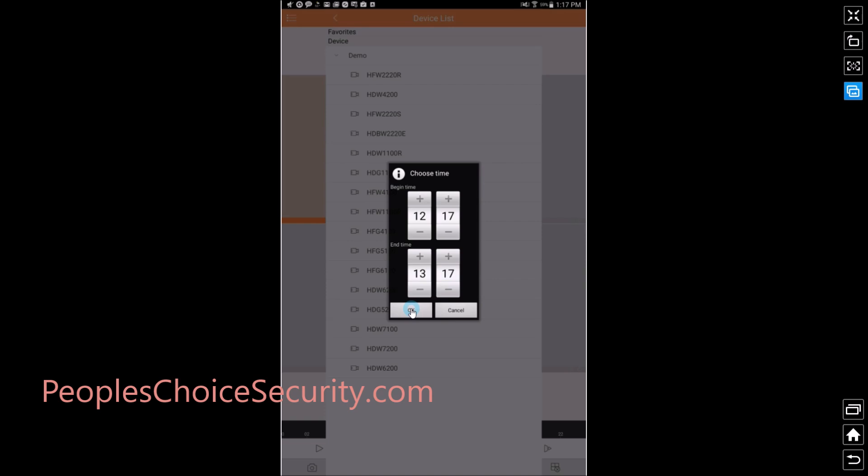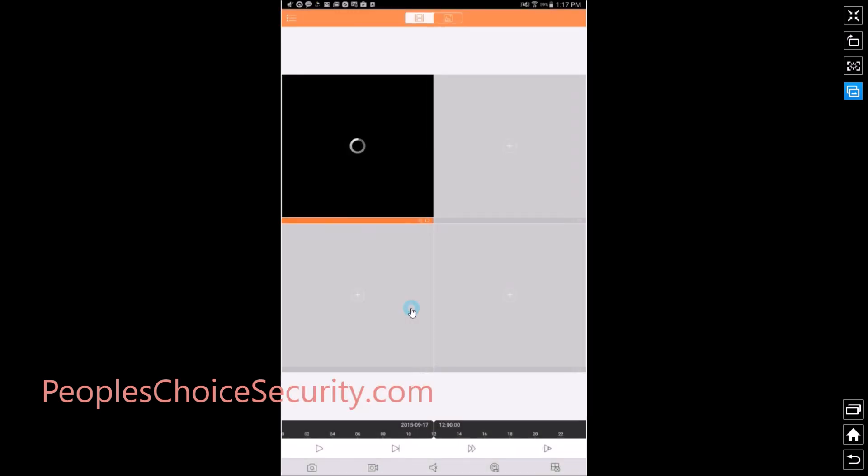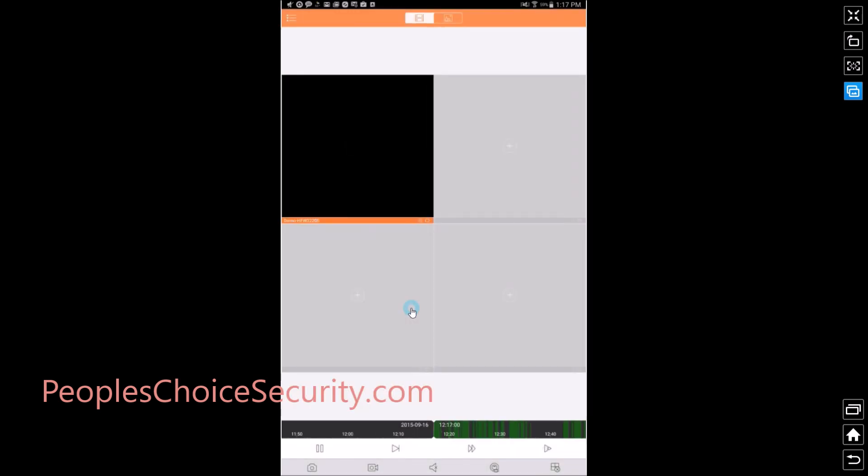Once you get that in, hit OK and it's going to populate.